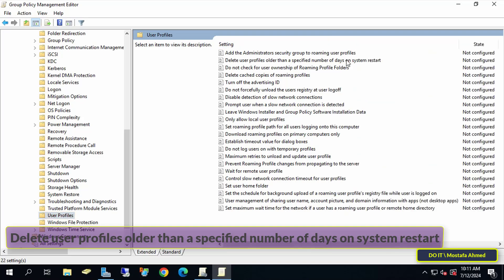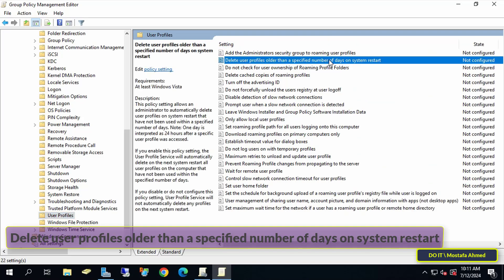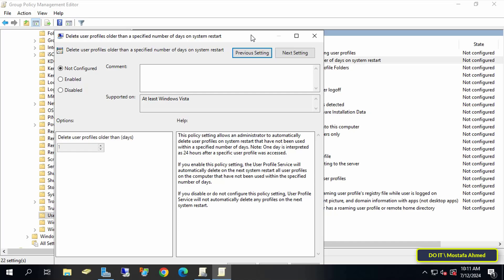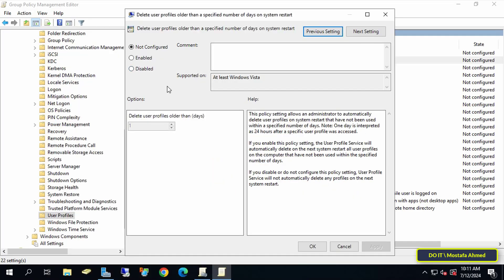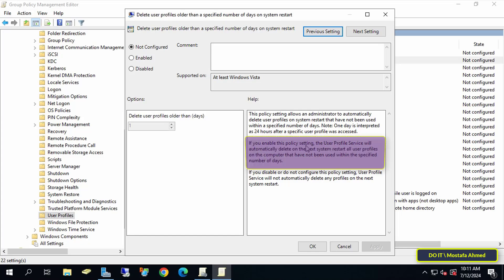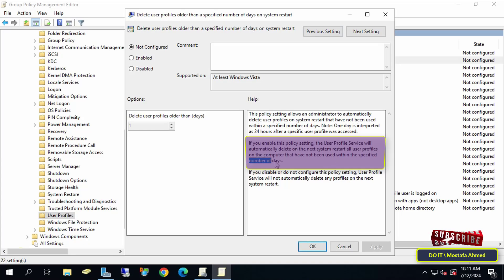Double-click on the policy "Delete user profiles older than a specified number of days on system restart" to open it. Before selecting any option, read that if you enable this policy setting, the user profile service will automatically delete on the next system restart all user profiles on the computer that have not been used within the specified number of days.